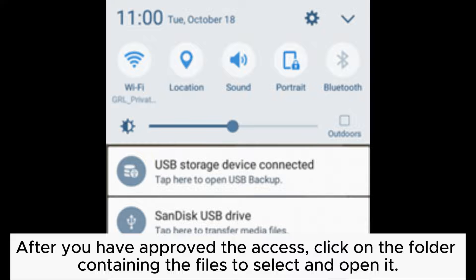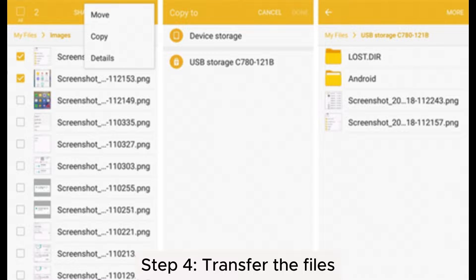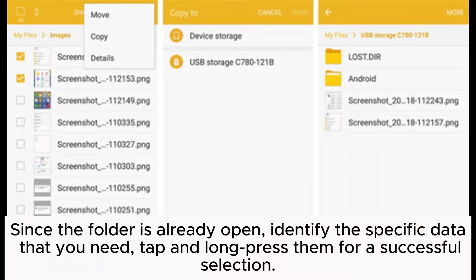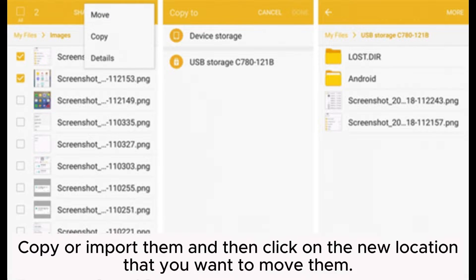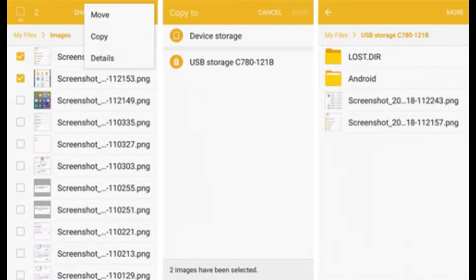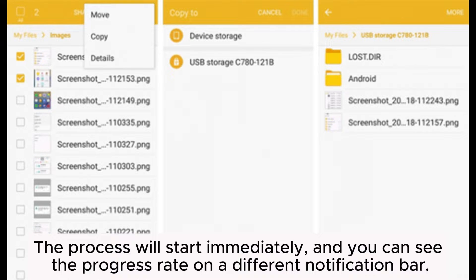After you have approved the access, click on the folder containing the files to select and open it. Step 4: Transfer the files. Since the folder is already open, identify the specific data that you need, tap and long press them for a successful selection. Copy or import them and then click on the new location that you want to move them. The process will start immediately, and you can see the progress rate on a different notification bar.